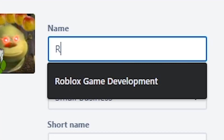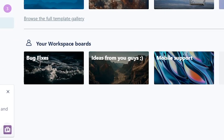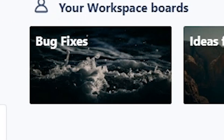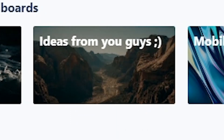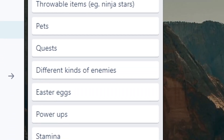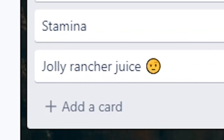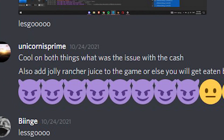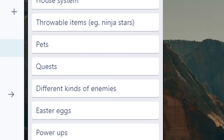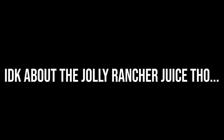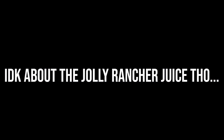I first started off by creating a Roblox game development workspace and made two to-do lists — one for bug fixes and one for mobile support. I also created a board full of ideas that you guys gave me, and one of them was Jolly Rancher Juice. I'm not even kidding — one of my friends suggested this. I'll be definitely adding these ideas later on, though I don't know about the Jolly Rancher Juice.